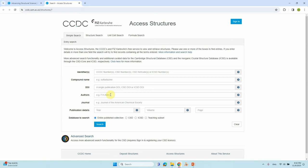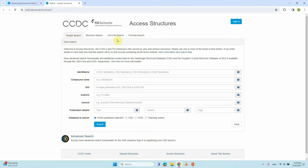On that page you can see different search options. Just use the simple search — don't go to structure search. If you know the CCDC number or ISD number you can type it directly to get your structure.